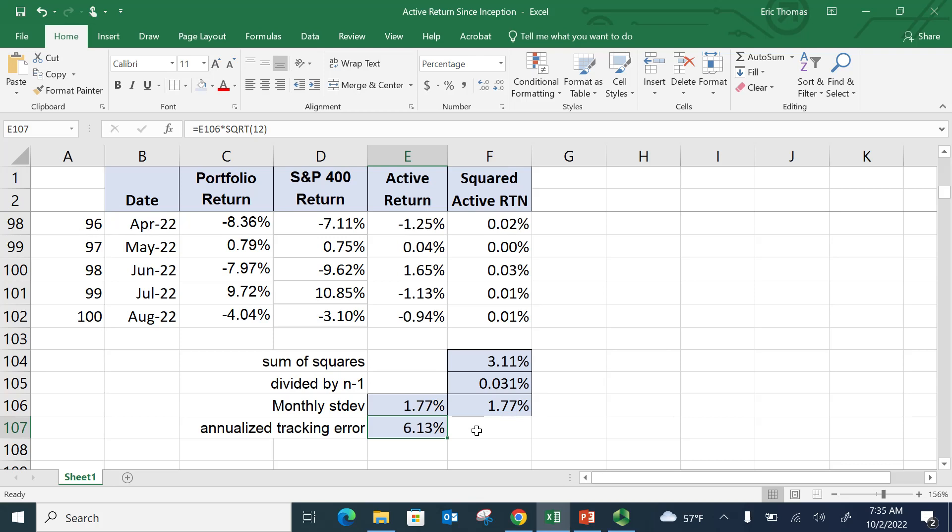Now, a pure passive portfolio manager who's somebody who's just managing an index fund should expect a tracking error close to zero. Okay. And then you get the enhanced index managers, which are around 1% or 2%, and then quantitative active and then concentrated fundamental managers will have active risk greater than, say, 4% or 5%.